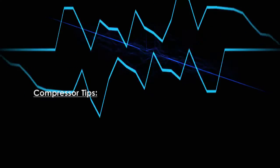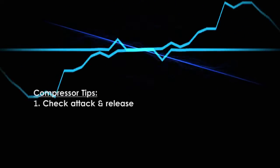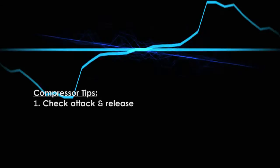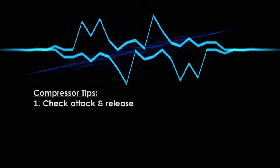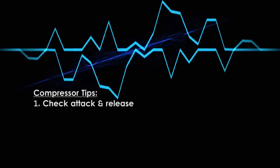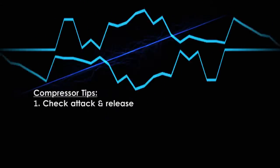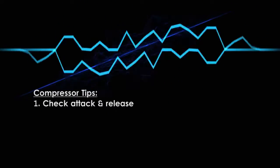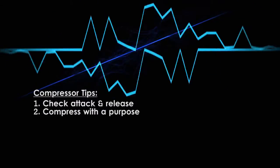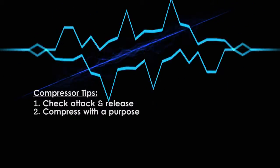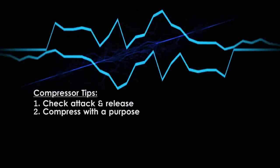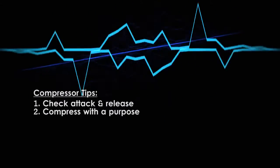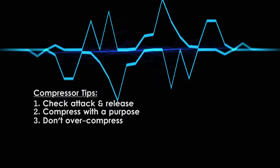Now, here are some general compressor pointers. First, if the compressor sounds weird, check the attack and release times. These controls are the most important for how transparent or easy to hear your compression is. They won't solve every problem, but they're a good place to start. Second, ask yourself if your audio even needs compression. Nine times out of ten, your vocal will benefit from some compression, but there are many instruments out there that don't need it.